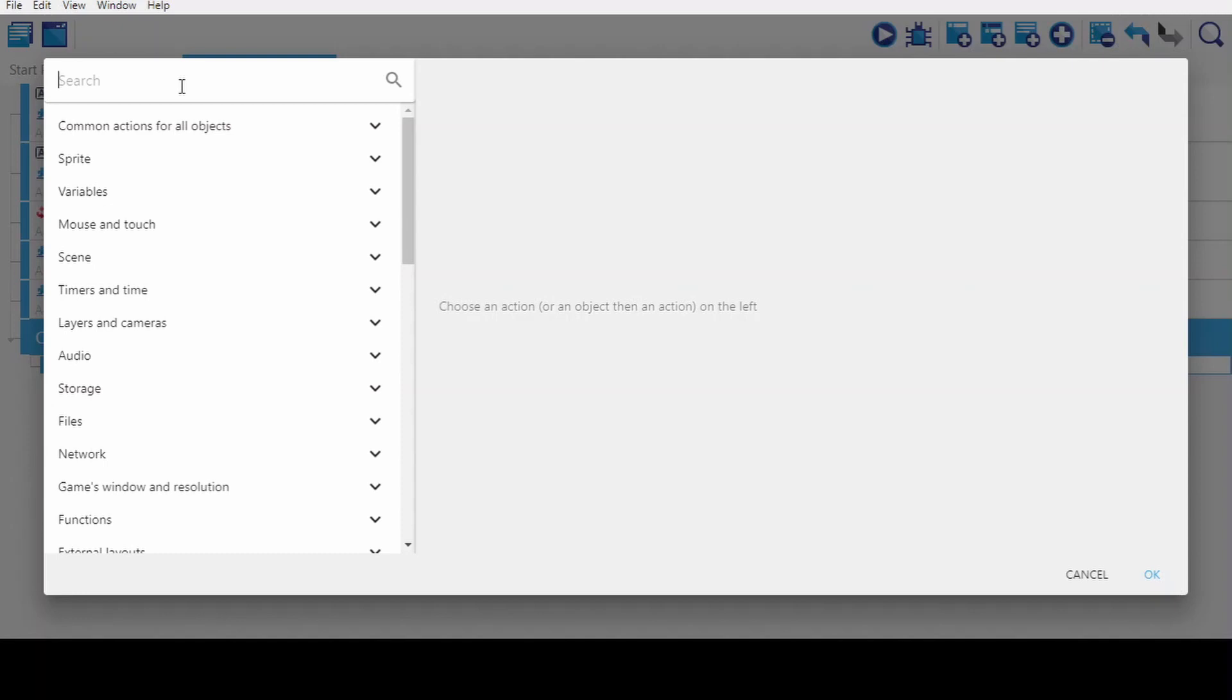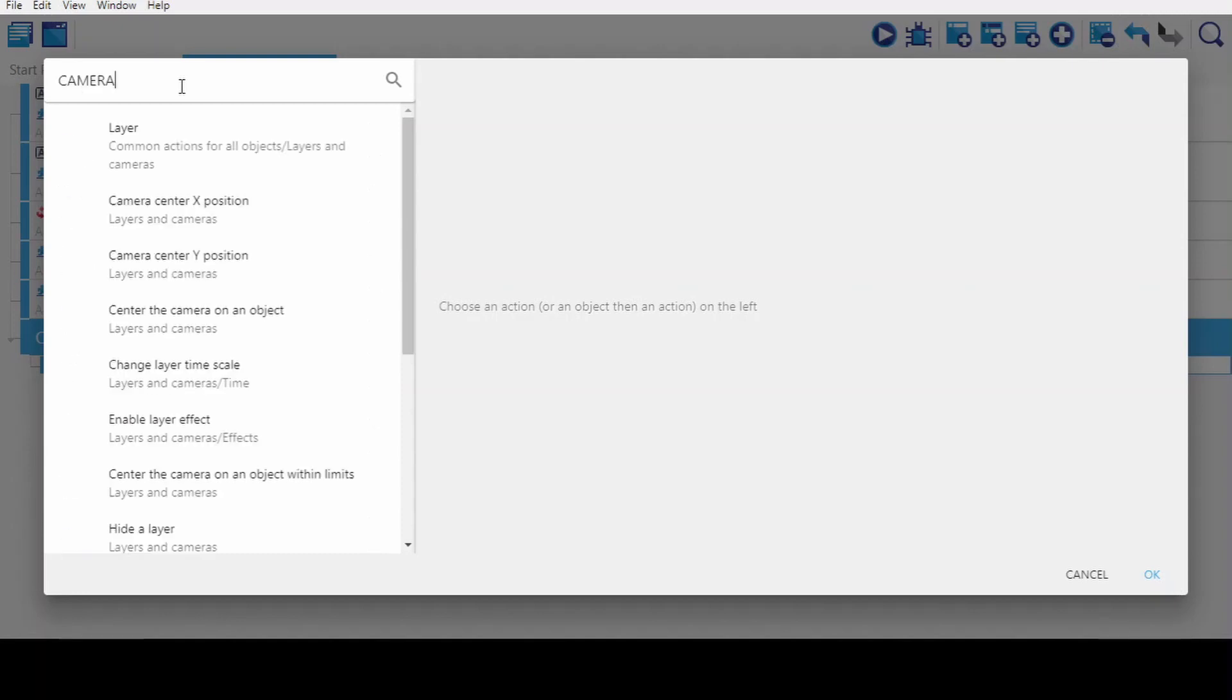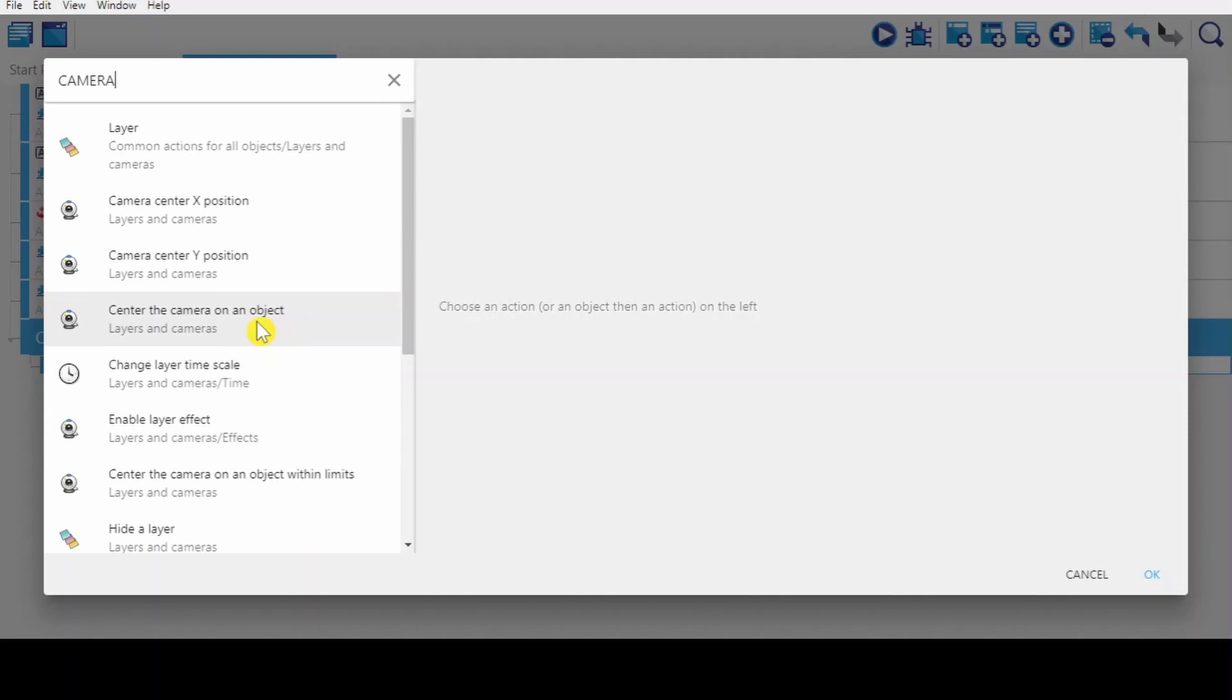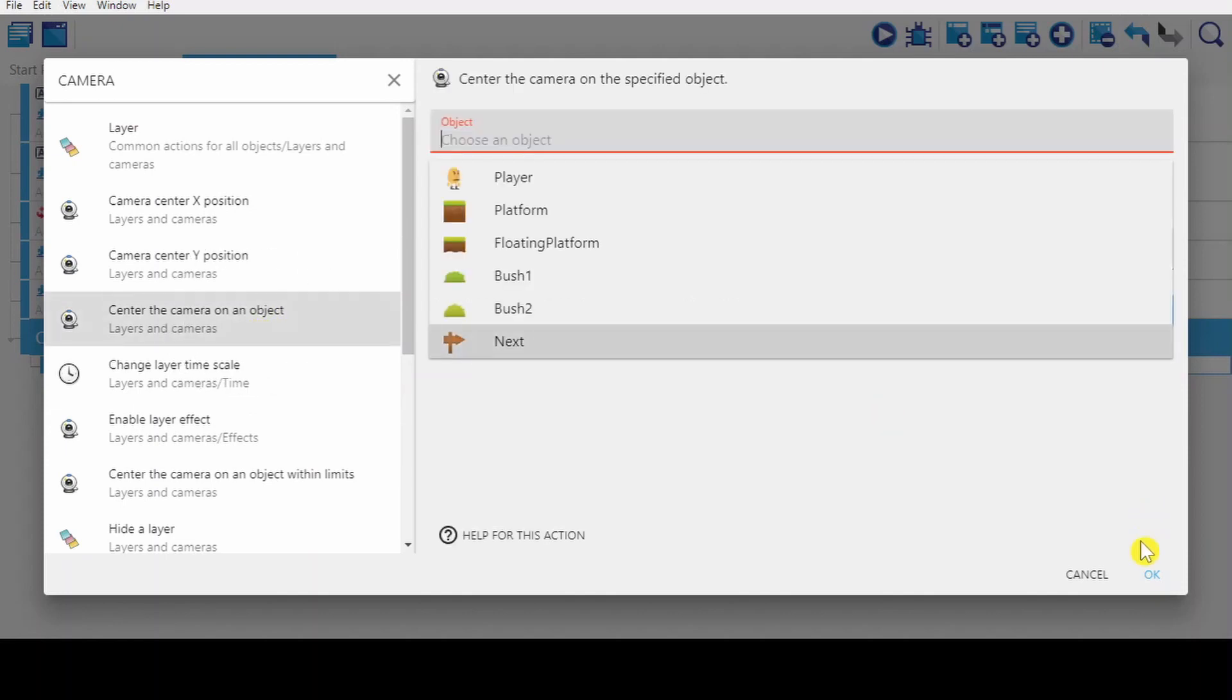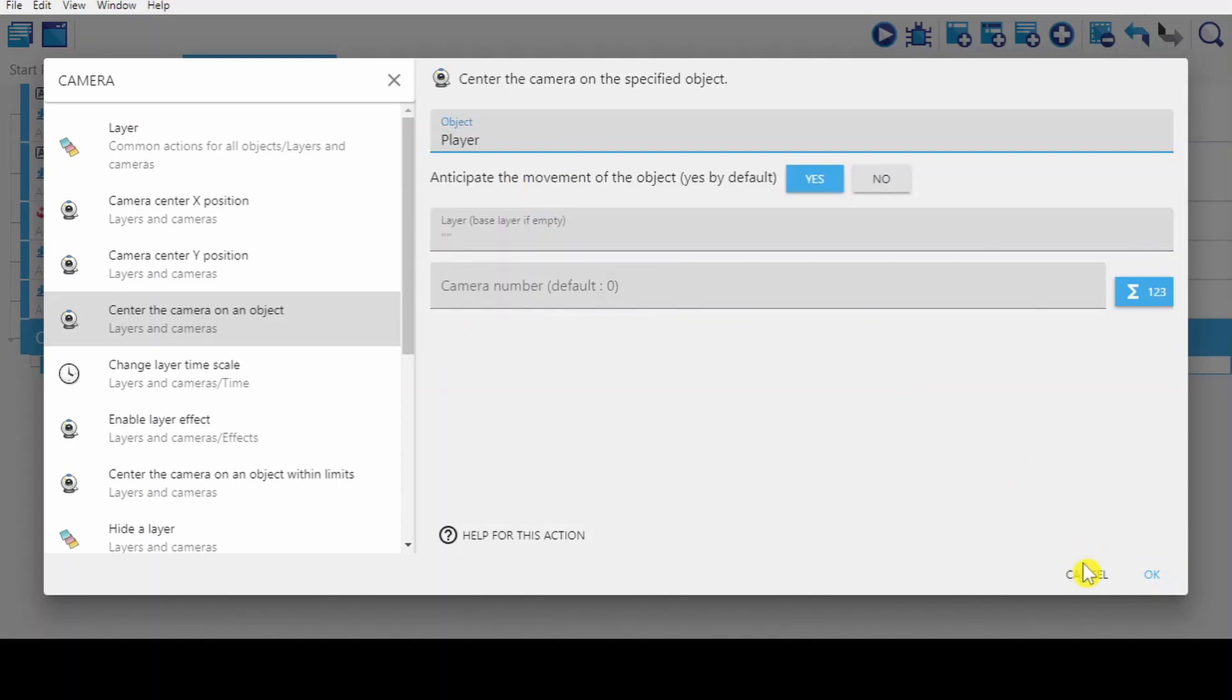Then you find camera. And you go and select this center the camera on an object. To the player. Yes, okay.